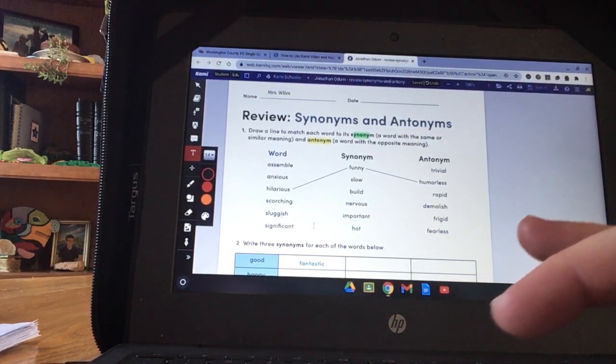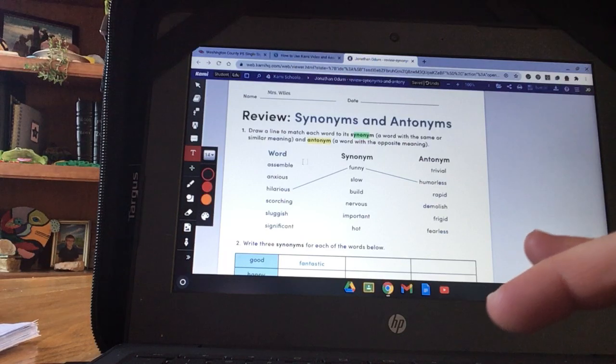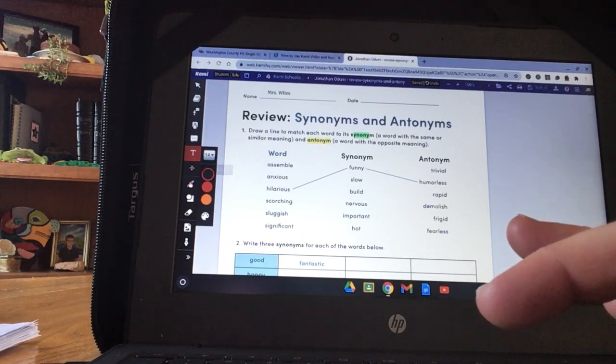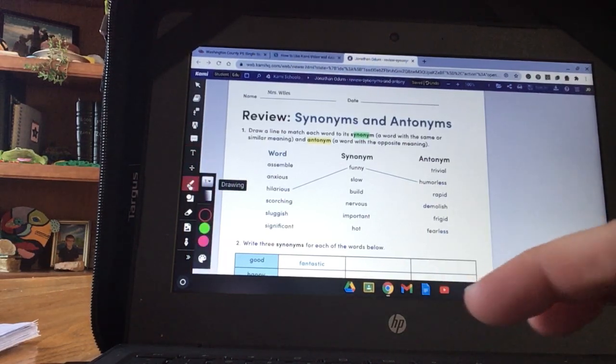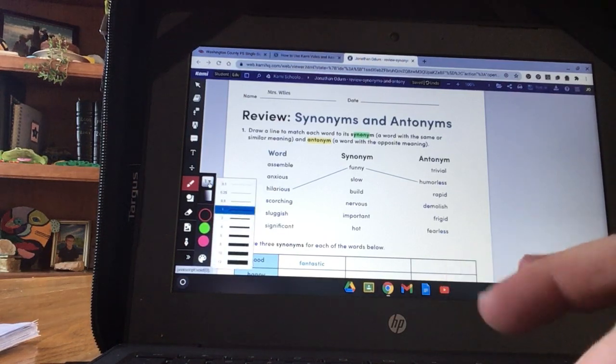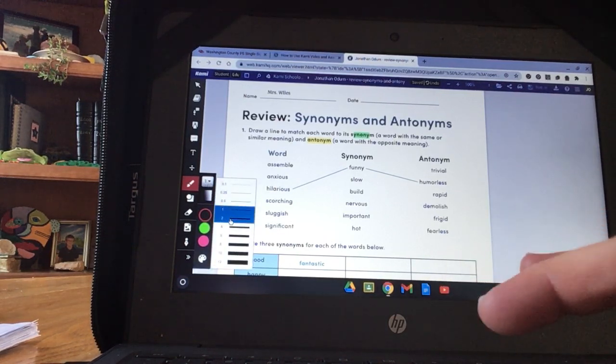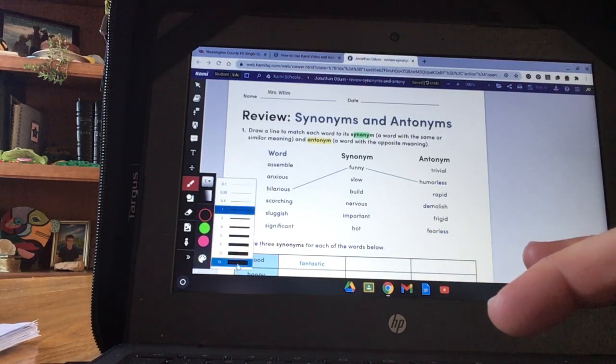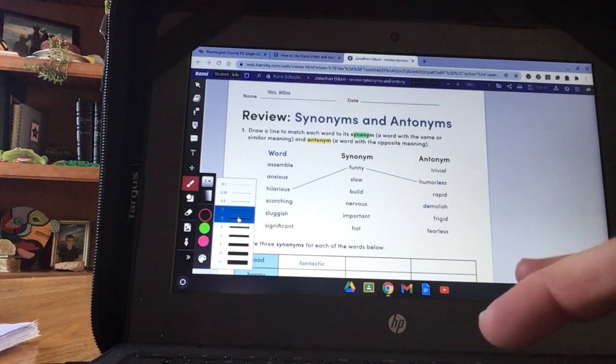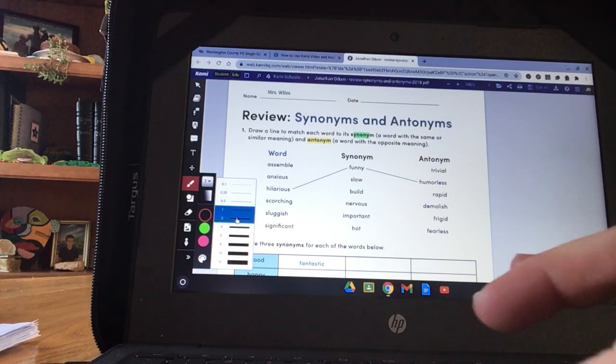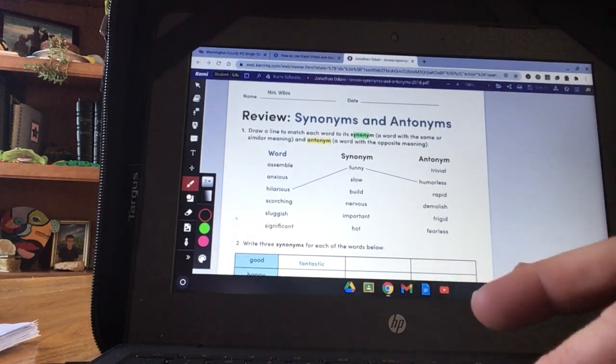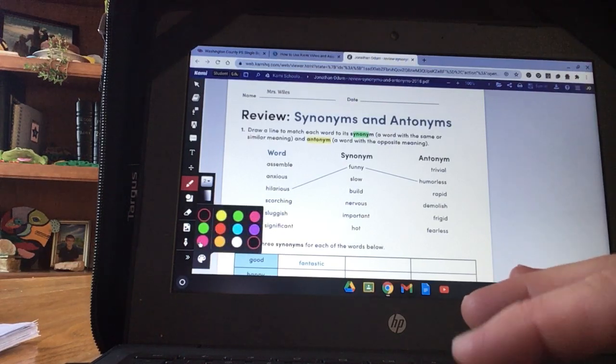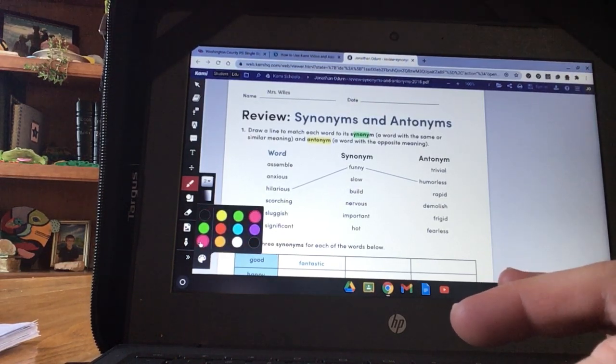For this section, we're going to draw lines from the word to the synonym to the antonym. So I'm going to use the drawing tool. I can choose how thick I want it. I think I'll use two. You could use a super fat one or a super skinny one like one. But I think I'll use two. Just in between. And I think I want to use pink today. Feels like a pink day.